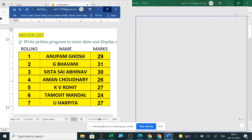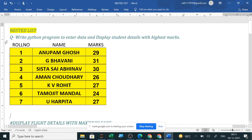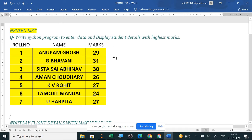This is your practical question paper. Write a Python program to enter data — a student table will be given to you. In your question paper you may get flight details, train details, hospital doctor details, post office details, or bank details. Questions will be asked on those tables. Using list and dictionary we will solve these questions today. Display student detail with highest marks.